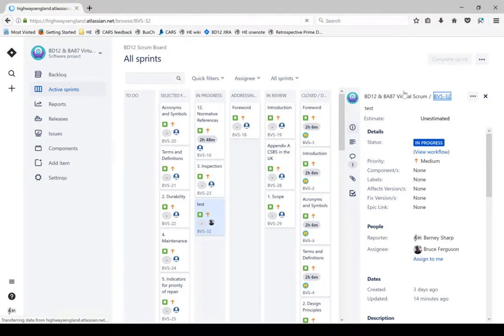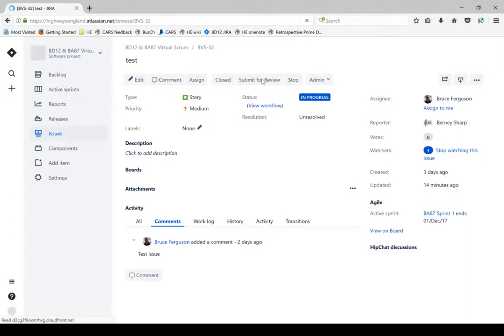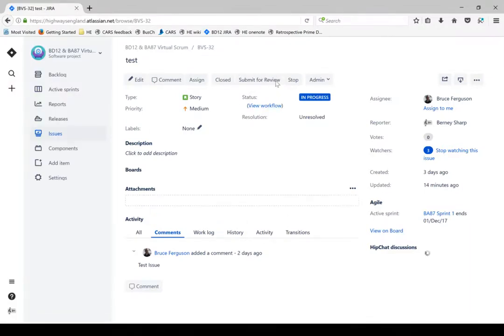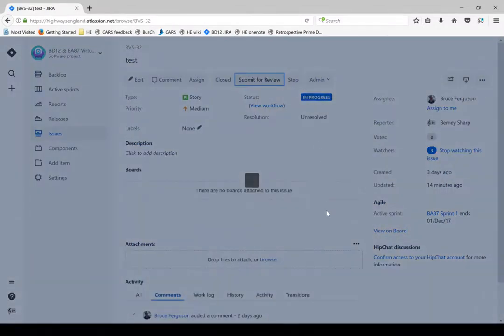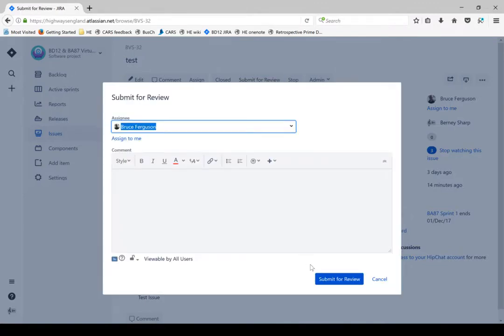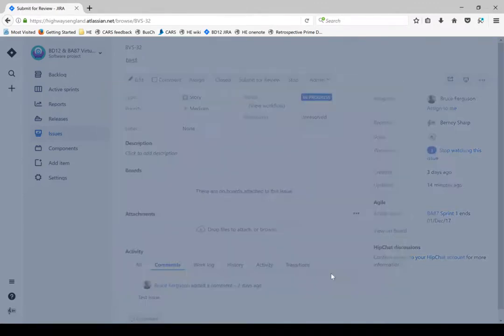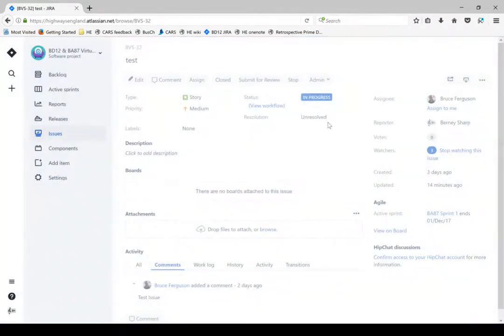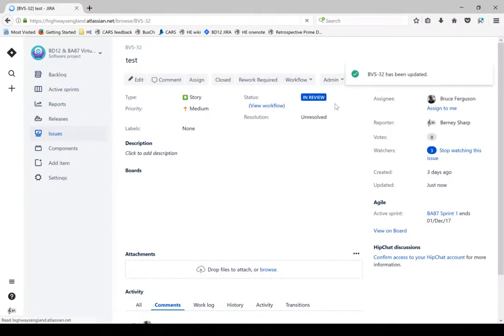At the moment it's in progress. What I'm going to do is move it into review by clicking submit for review at the top, and you'll see that the status is now in review.